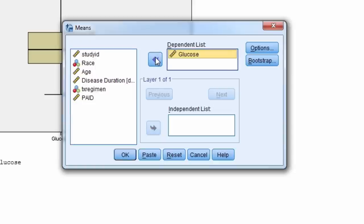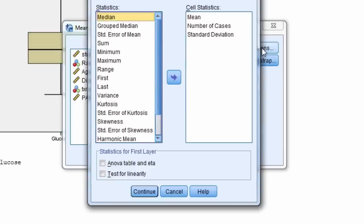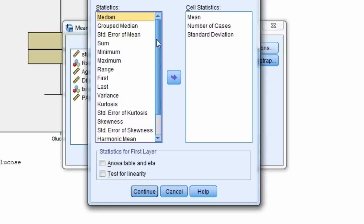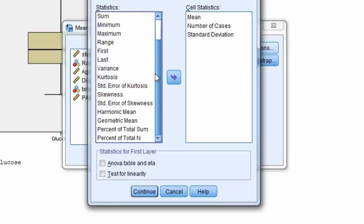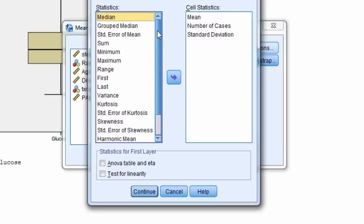Next, select the options button. By default, we see the mean, number of cases, and standard deviation will be displayed. In the left box, there are many other statistics we can choose to display. Let's select the standard error of the mean by moving it over to the right.